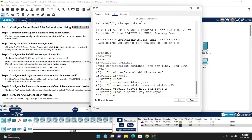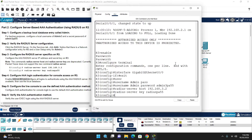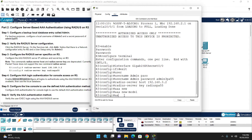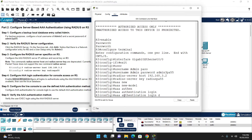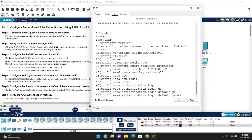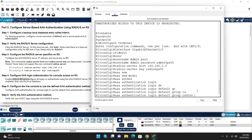Configure AAA for console line access on Router 3. First enable AAA: 'aaa new-model'. Then configure login authentication: 'aaa authentication login default group radius local'. The group is 'radius' this time. If the RADIUS server is not available, the local database will be used — that is why we include 'local' at the end.